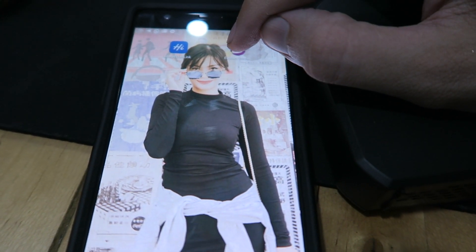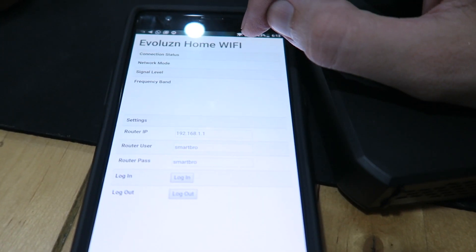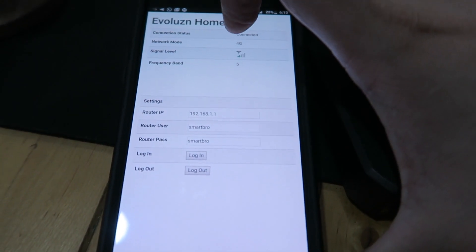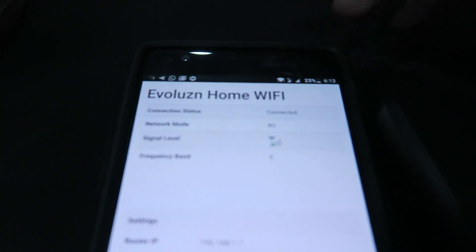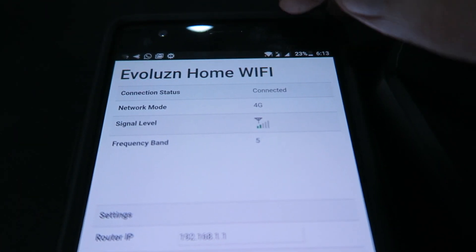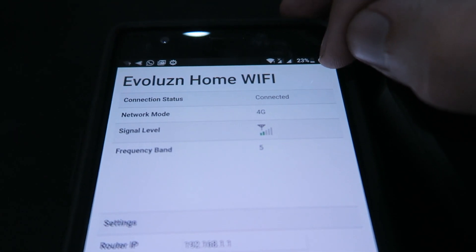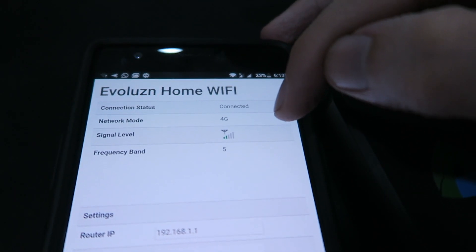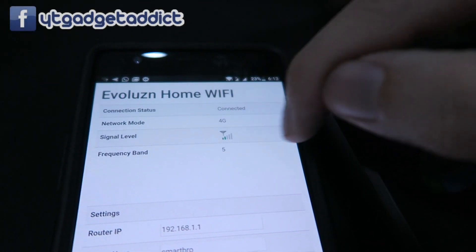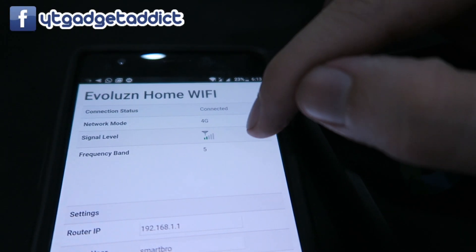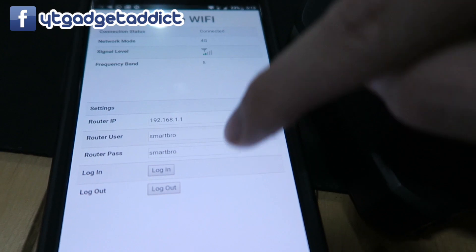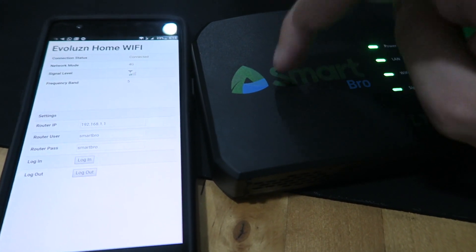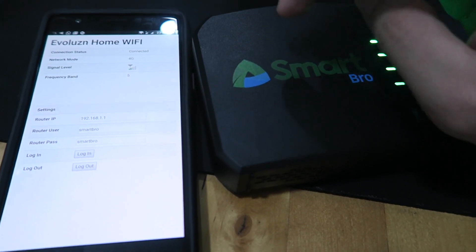Now it's super basic at the moment and it's going to be basic the whole time, but I will add features. You can see right now, if I bring the camera closer, you can see we're connected, 4G, how many bars of signal, the frequency band that we're connected on, and then here you've got some settings for the login details of the home Wi-Fi unit.